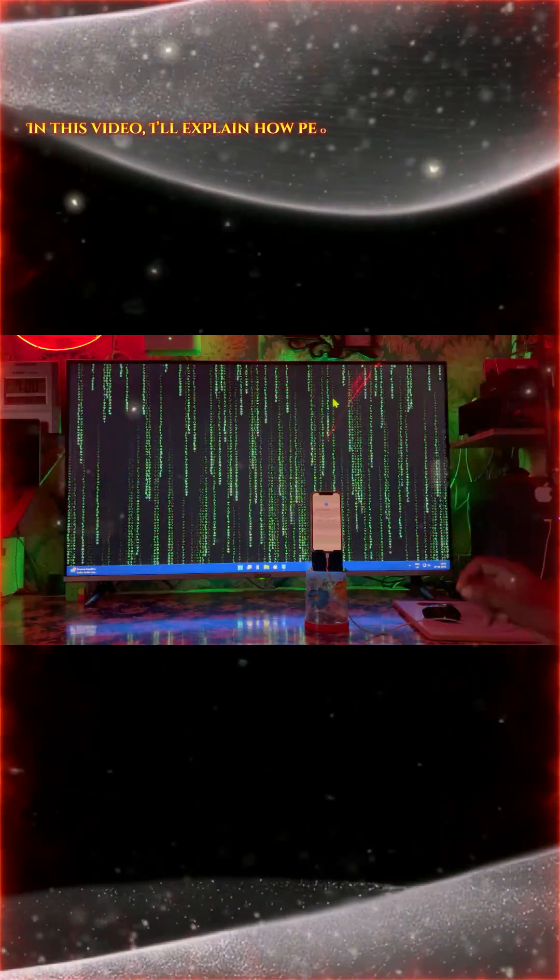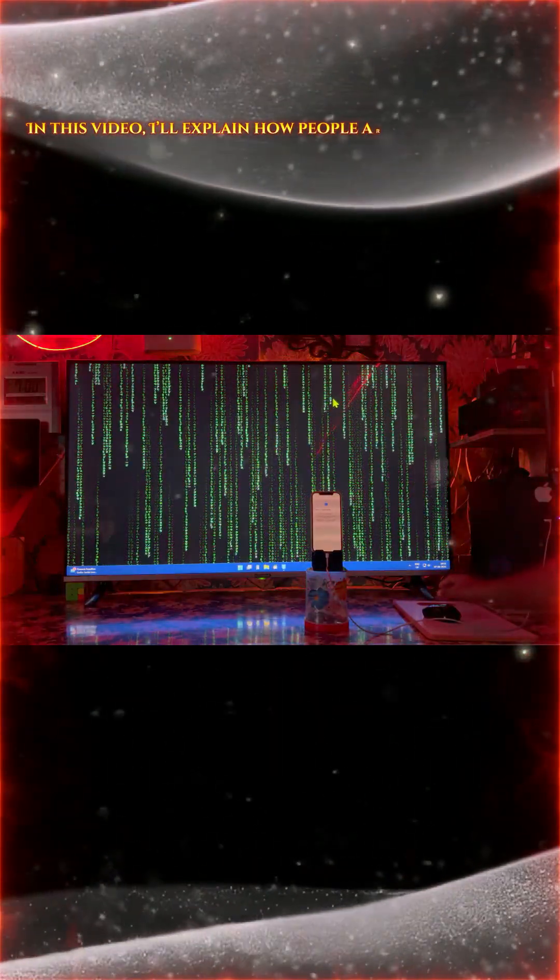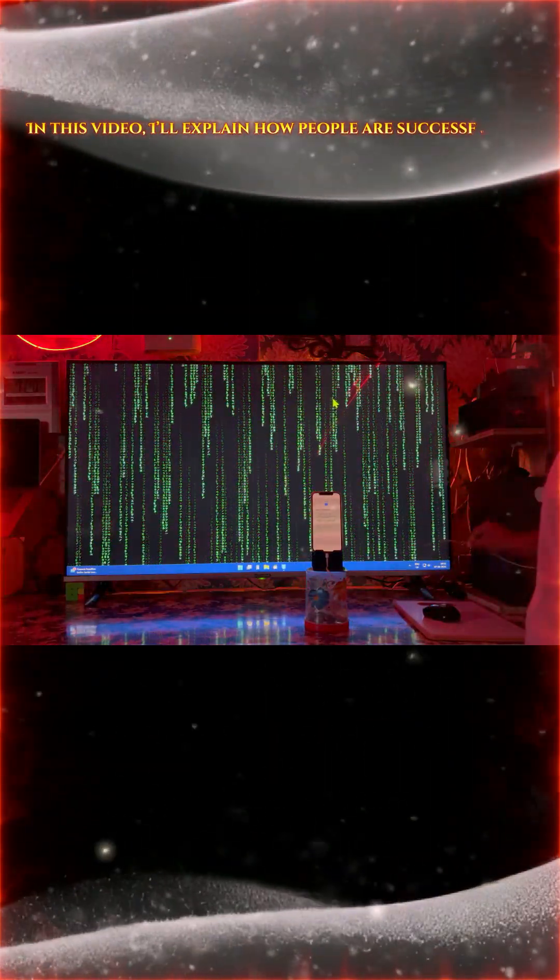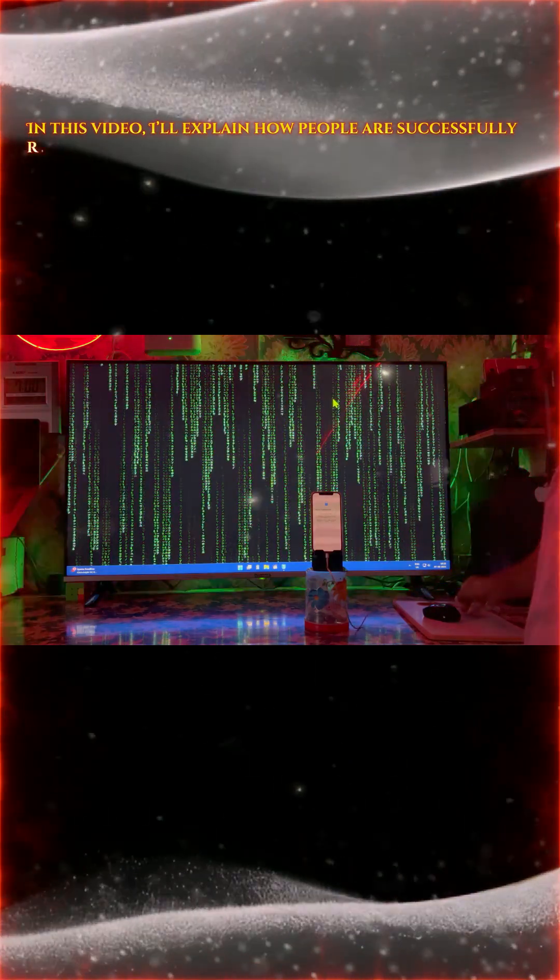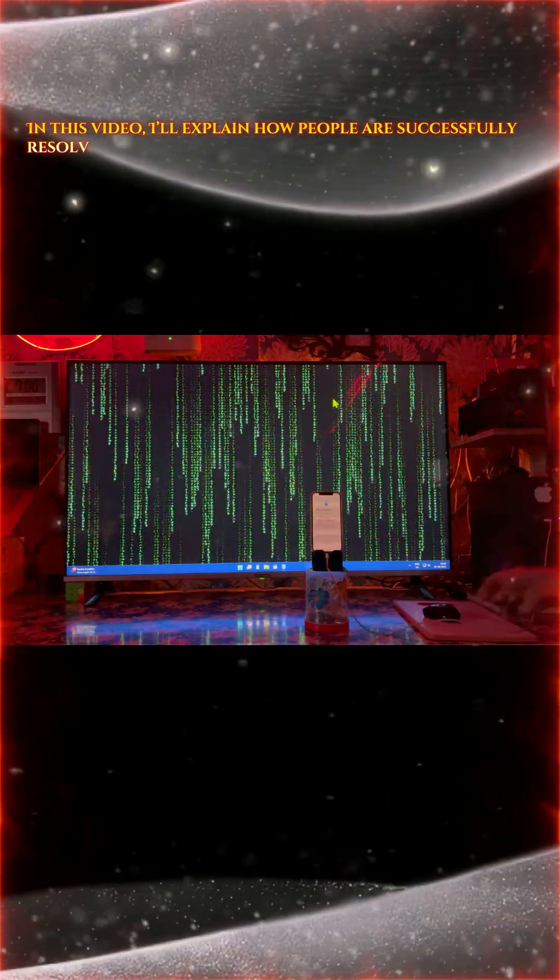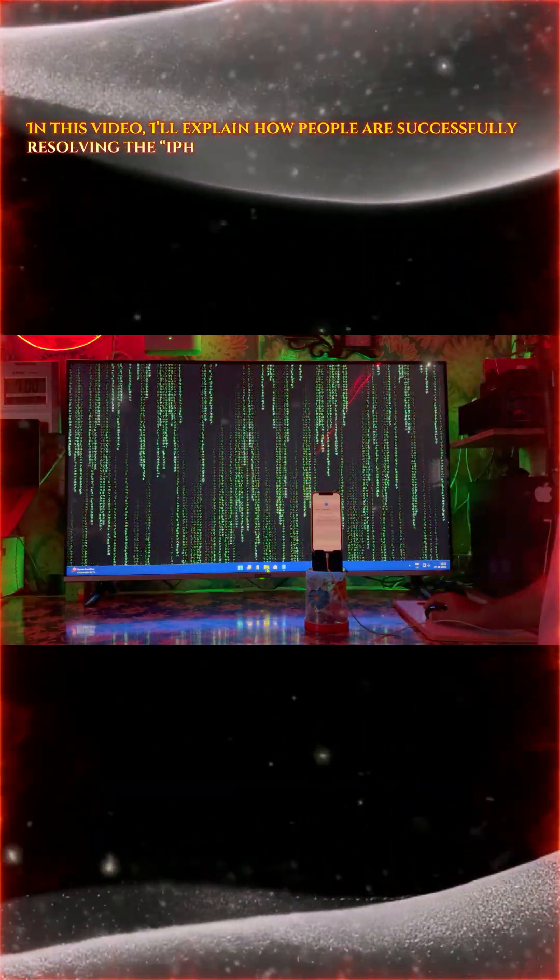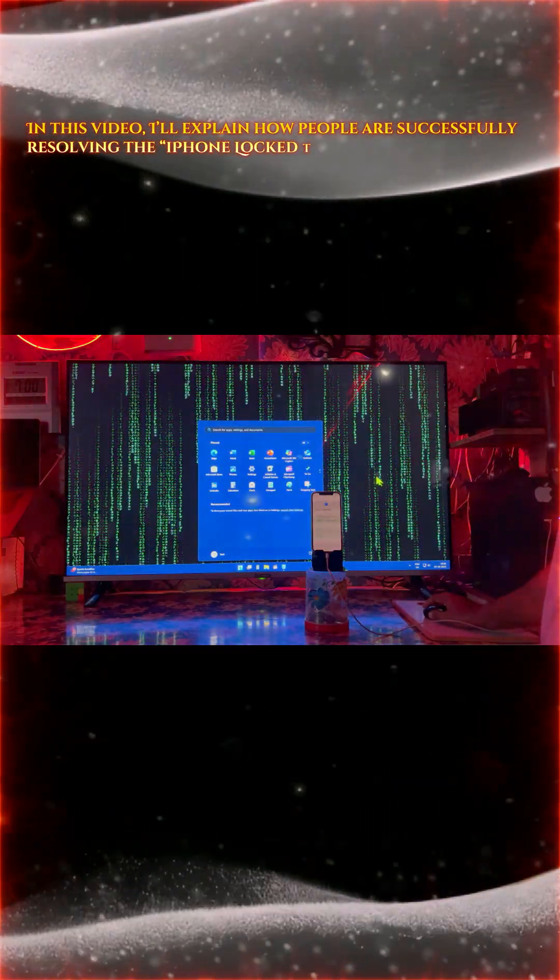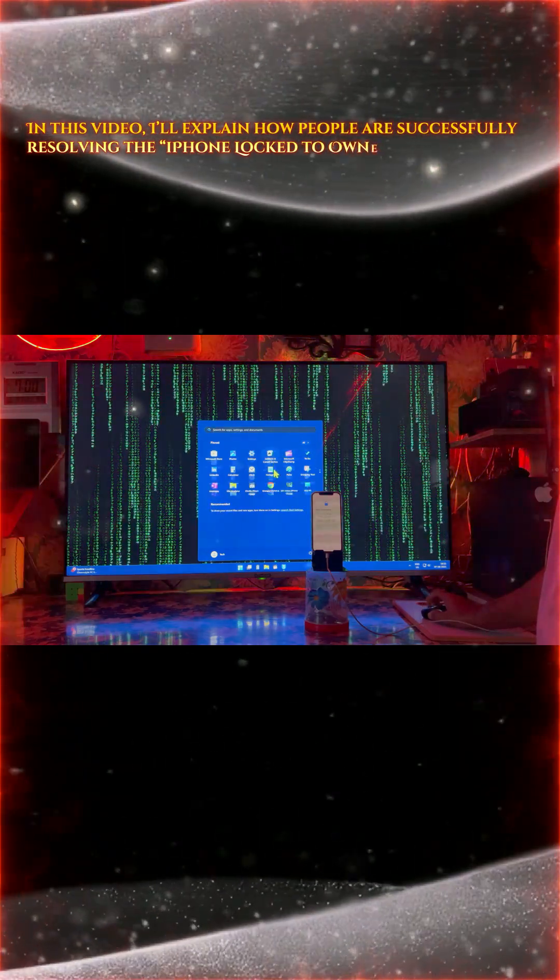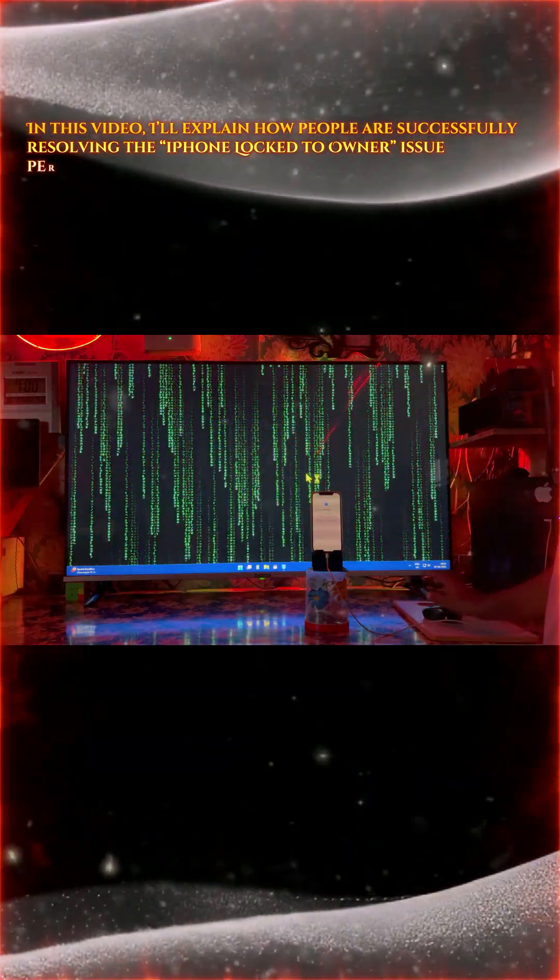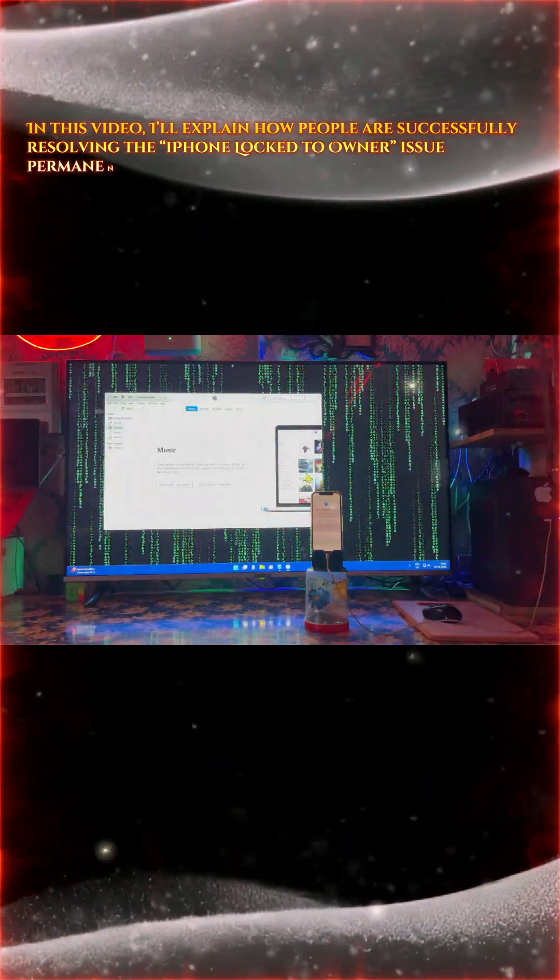So see, this is a locked to owner device guys and right now I have connected a data cable. So we will run as administrator iTunes. Let's see the configuration, if it's going to connect or not.